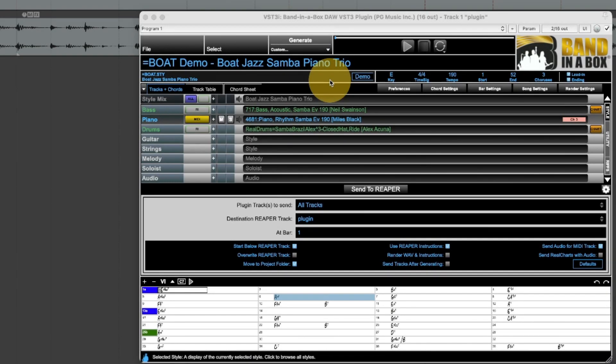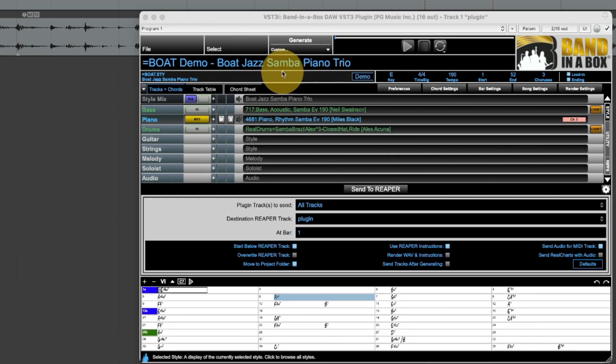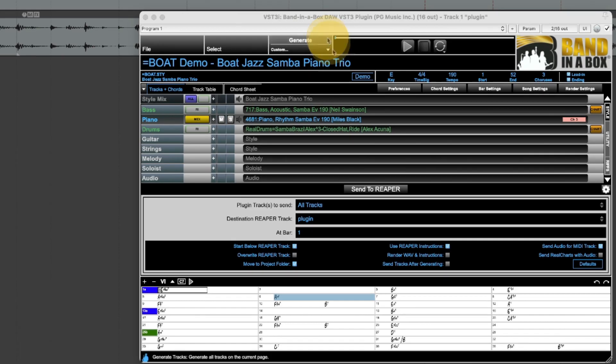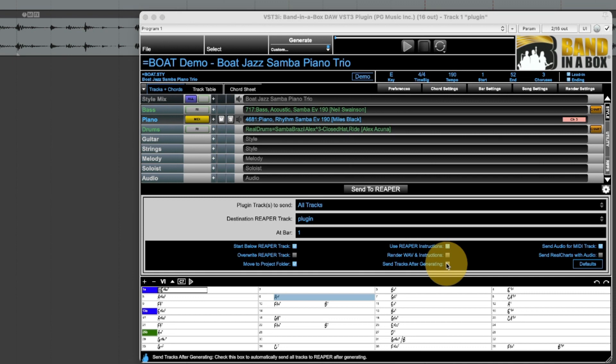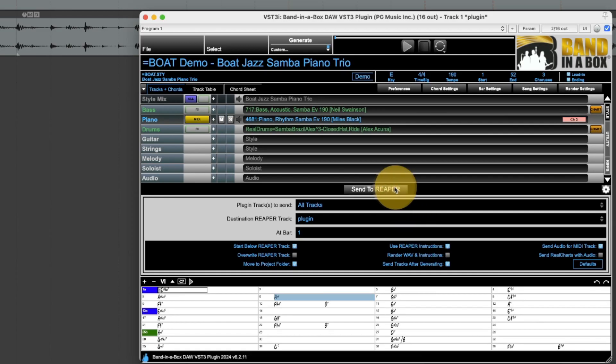So now I'm going to show you regenerating these tracks. So I could regenerate these Reaper instructions and MIDI by pressing generate and then pressing send to Reaper again. But first I'm going to select send tracks after generating which means it will just automatically send the tracks. I won't have to press send to Reaper.